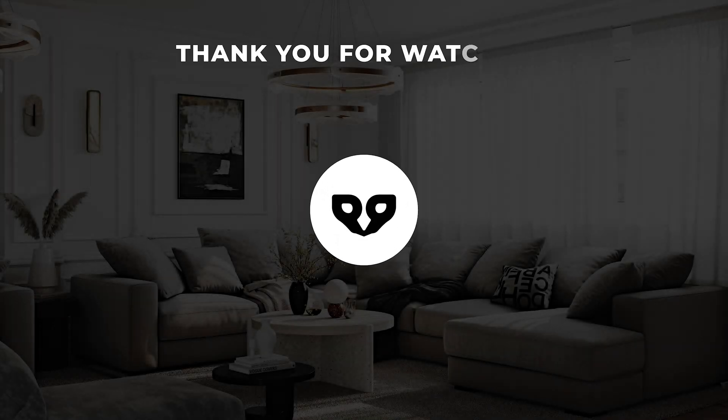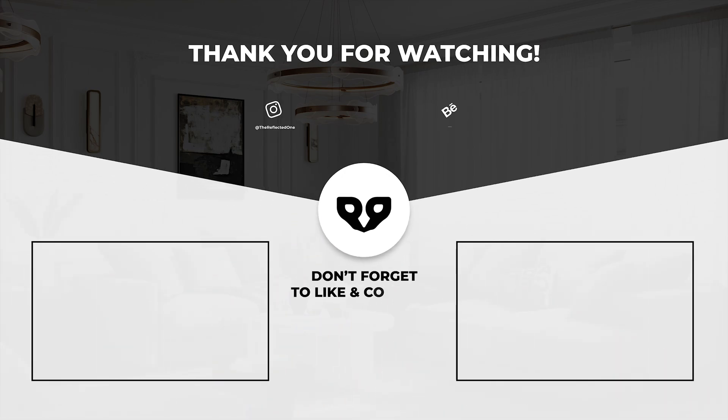Thank you for watching this video, and please like and subscribe to the channel. Don't forget to turn on the bell notification, so you will be notified as soon as I upload a new video. And I will see you in the next one.